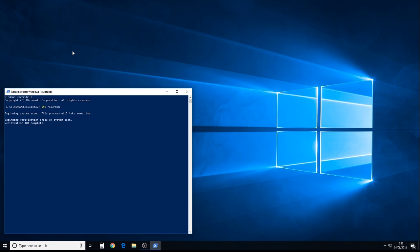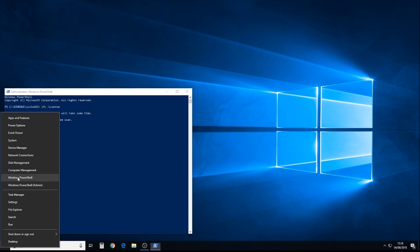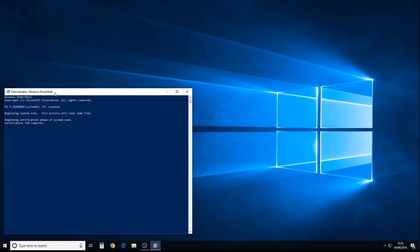But for now, there we are. That's how to run the SFC scan on Windows 10. Simply right-clicking on the Start menu down here, and the main difference between previous versions or out-of-date versions of Windows 10, or even Windows 8 and 8.1, when we right-click here and get some of these power tools, Windows PowerShell, it says, instead of Command Prompt Admin. And that's the main difference.